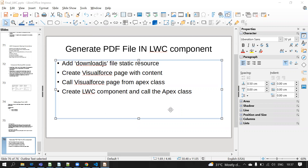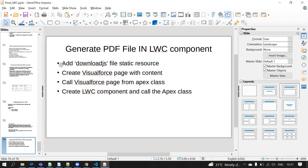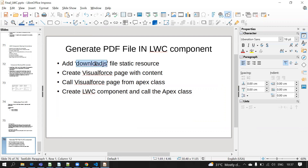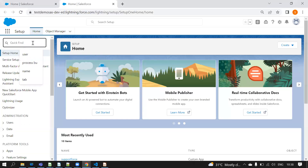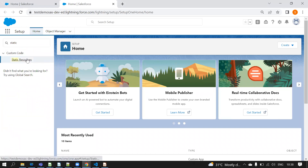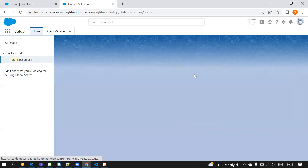This method will be very easy. The first step is we need to add a download.js file in static resources. This is one script file we need to download from online and upload to static resources. I'm going to my static resource now.